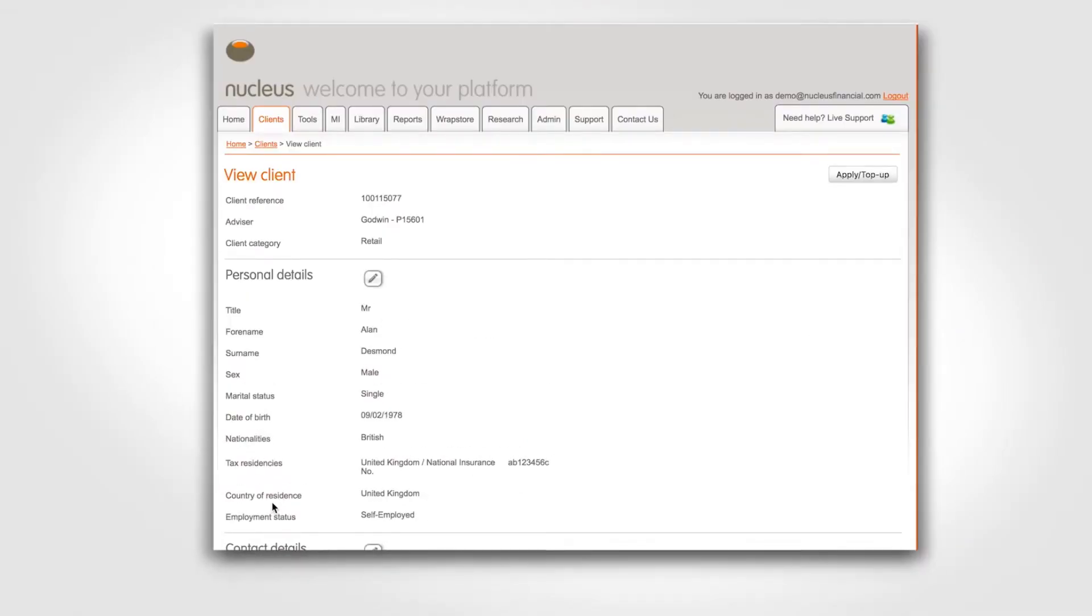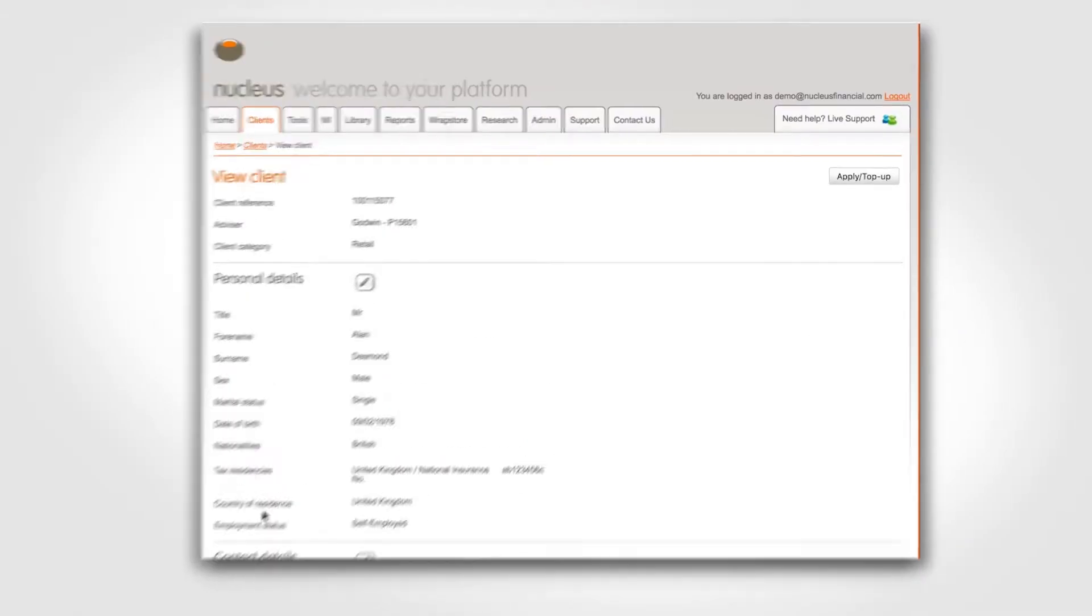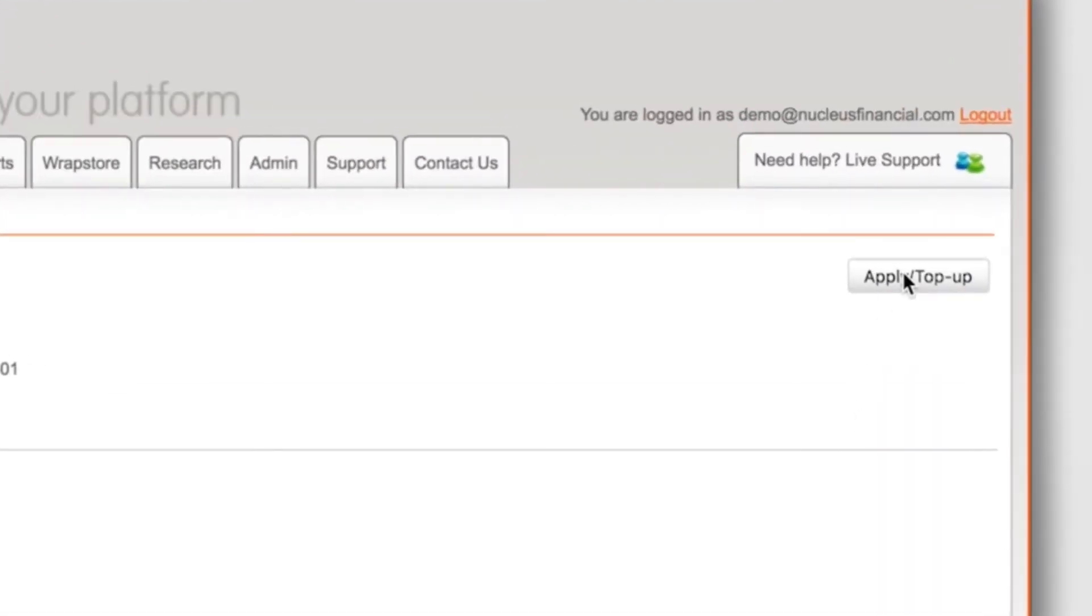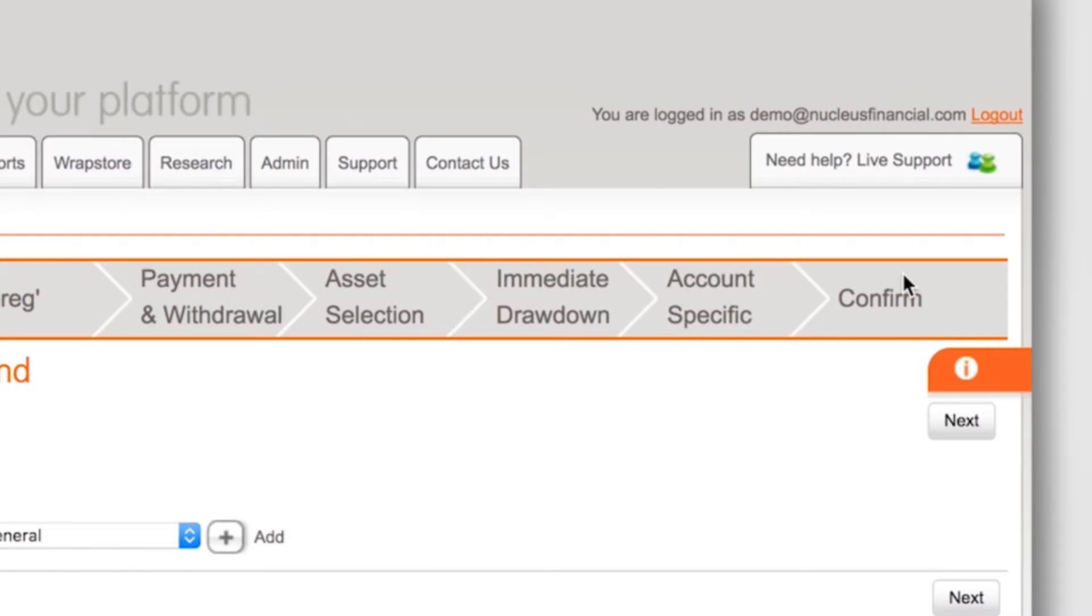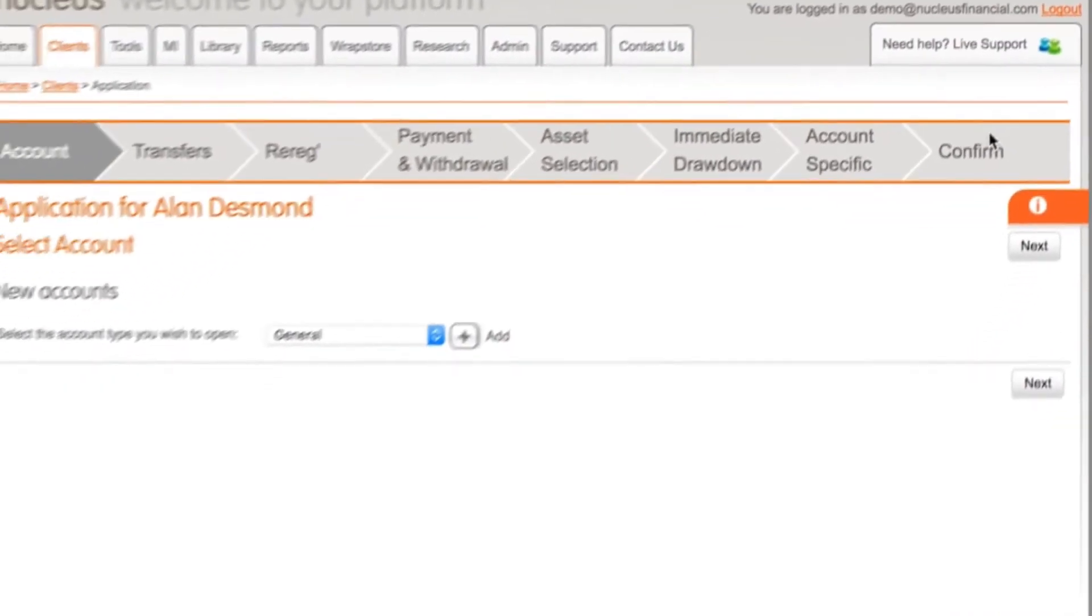You'll now be on the view client page. Click the apply top-up button to start a new application.